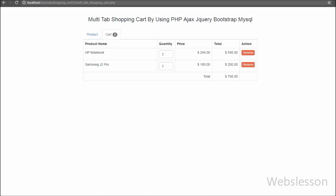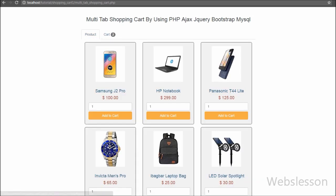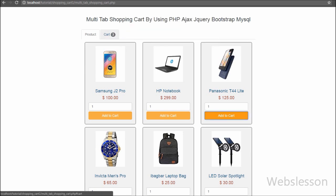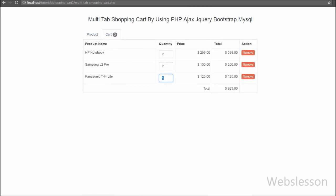So this is my video tutorial on how to update a shopping cart using PHP script with Ajax jQuery. If you like this tutorial, please share it with your friends or on social media. If you want more video tutorial updates, subscribe to my YouTube channel and like my Facebook page or follow on Twitter.